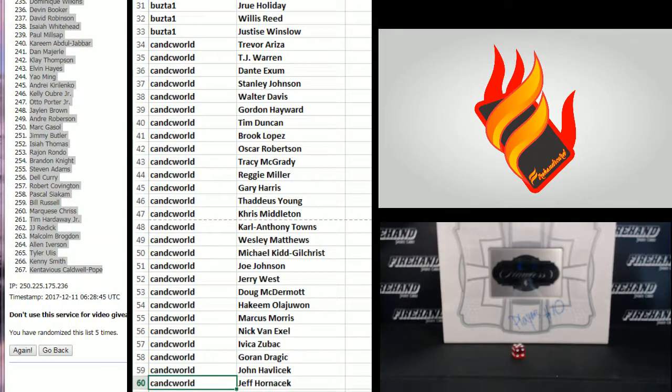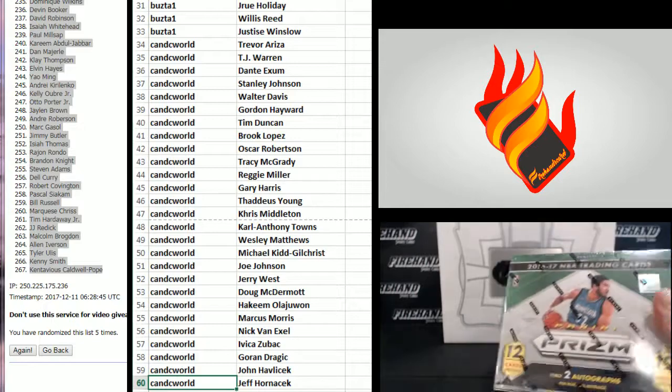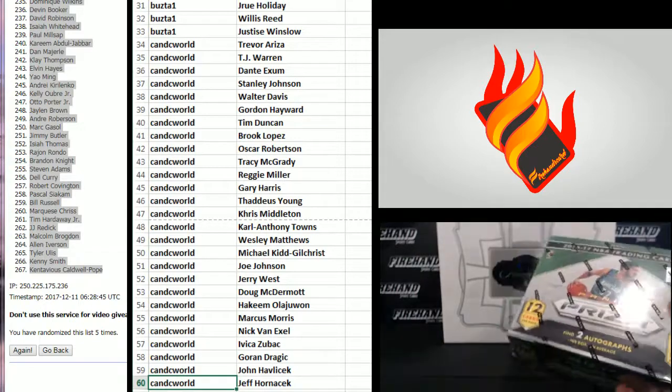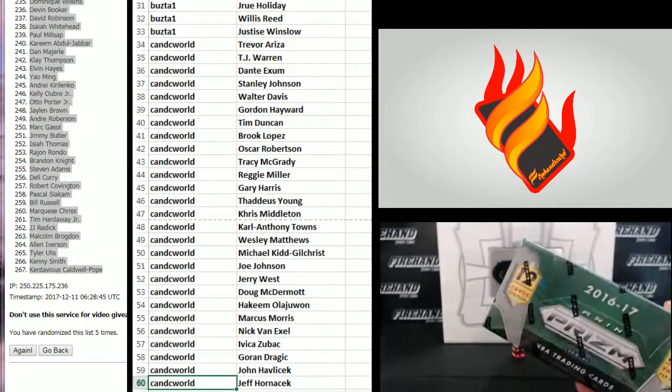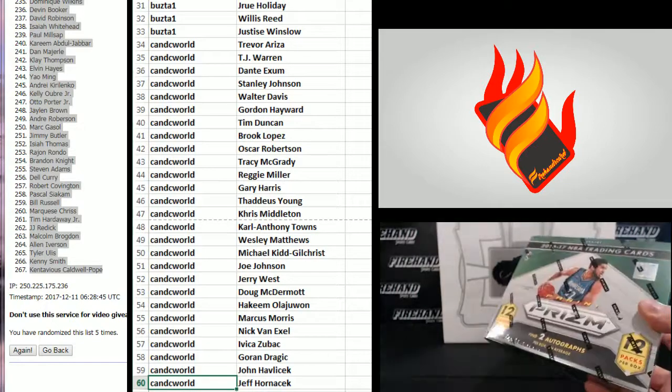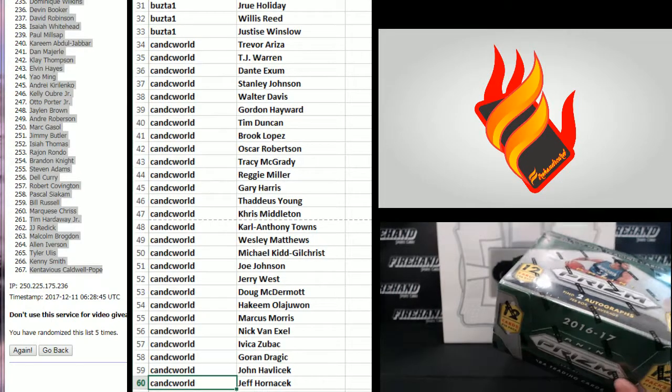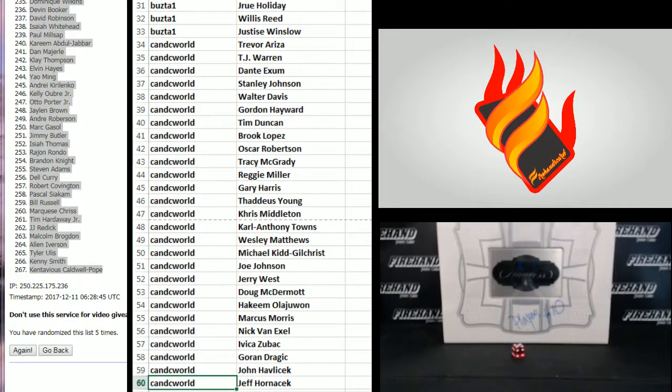We're going to be doing a couple mixers this week as well, prism guys, including 16-17 Prism. So it's in 16-17, we'll put in Ben Simmonses. As well as the 16, 17, 18.